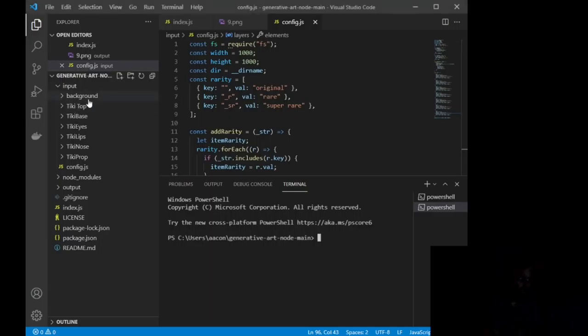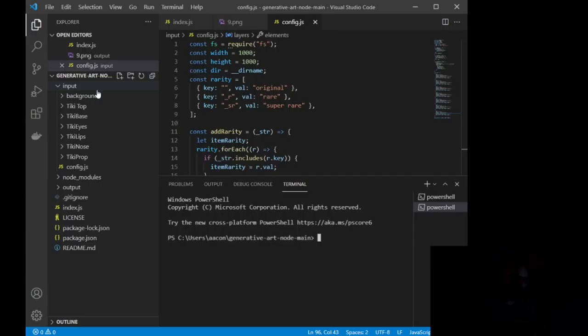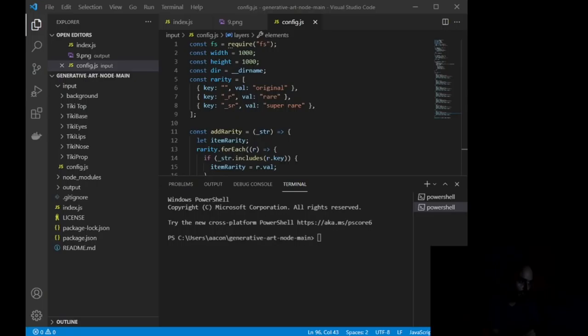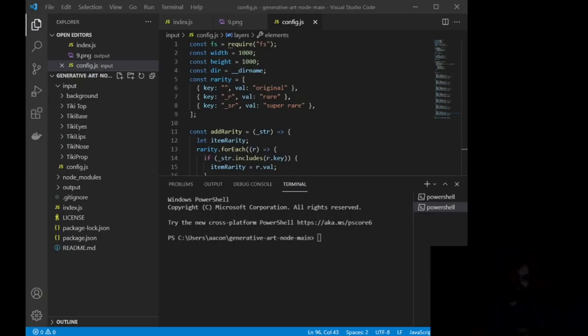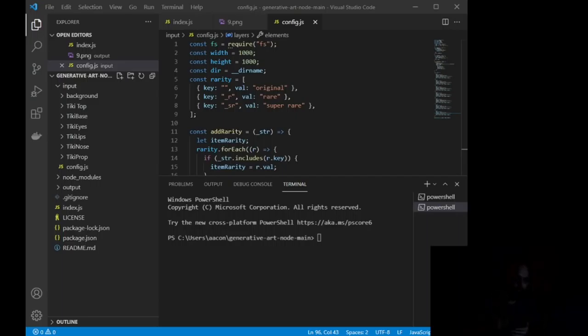So as you can see, I am making tikis over here on input. Input is going to be where we store our layers. Now, anytime you want to upload something to those layers, if you go, and let me actually see if I can show you this. So basically, this folder that we opened, Generative Art Node, you can see the main thing right here, Generative Art Node. That folder, wherever you saved it on your computer, if you open that folder and then open the Input folder, you can then start creating your layers.